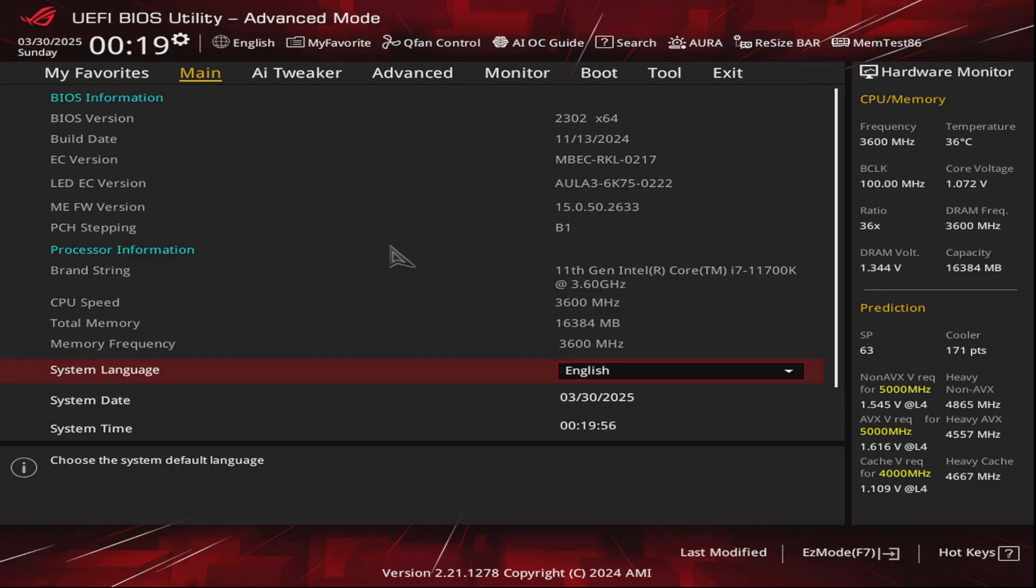Hi everyone, welcome back to my channel. Today I'm going to teach you how to safely and quickly undervolt your CPU. Our subject CPU for today is the 11th gen i7 11700K from Intel. The motherboard that we're going to use is the ASUS ROG Strix Z590-F Gaming WiFi. On screen right now is the BIOS.